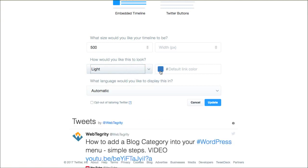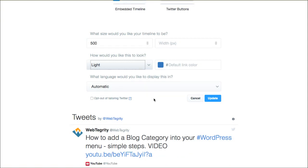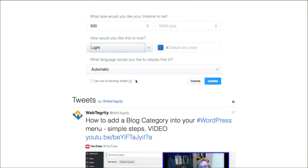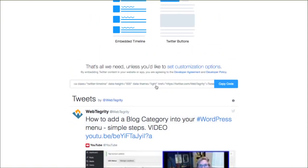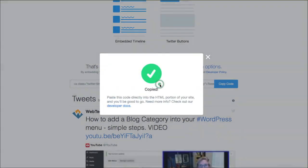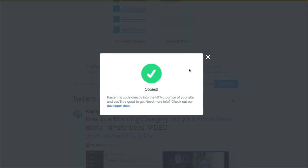I'm going to go with lighter. You can set the default color so that it matches your branding a little bit more. And what language would you like? All of this is super cool. Click update and that updates our code here.